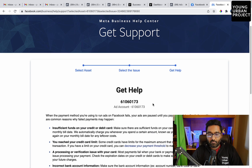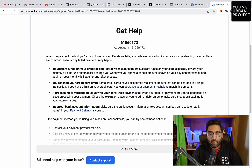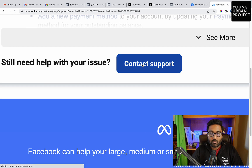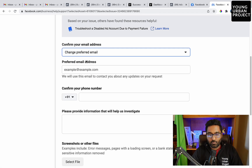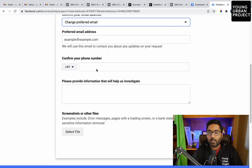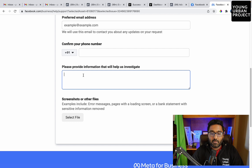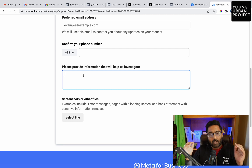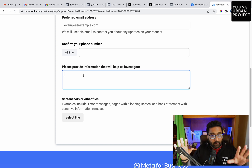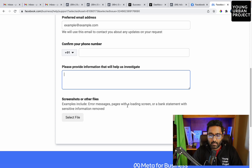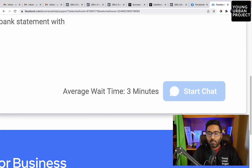Once you select the issue, they will show possible reasons for account disabling, and if you still need help, you'll get a form. Enter your email address and phone number — make sure you choose the right country code because in many cases they will call you. Then provide information explaining that your account was disabled and you have not violated any policies. Be polite while writing this, and mention that your business is impacted. You can also add a screenshot, then start your chat.